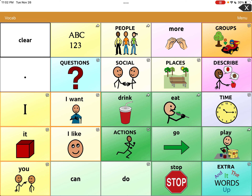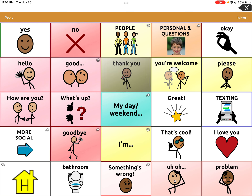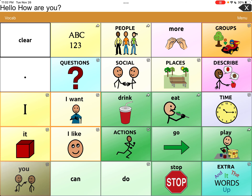We are going to go to Social and say Hello, Hello. And then say How are you? How are you? So if you look up top it says 'Hello, how are you?' Now we're going to leave that there and we are going to go back to home.